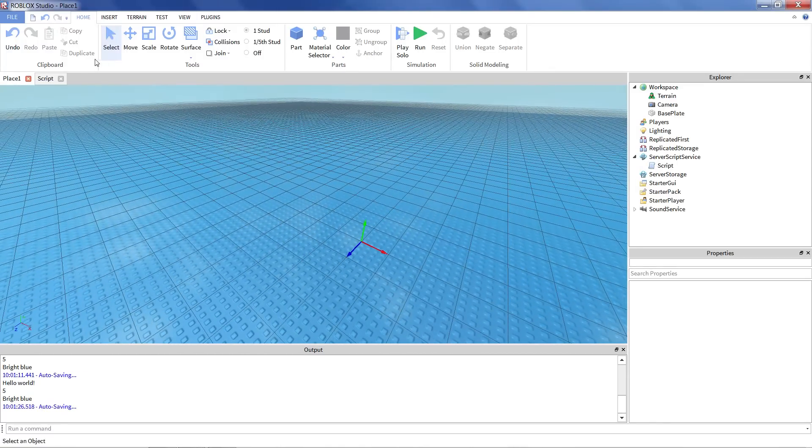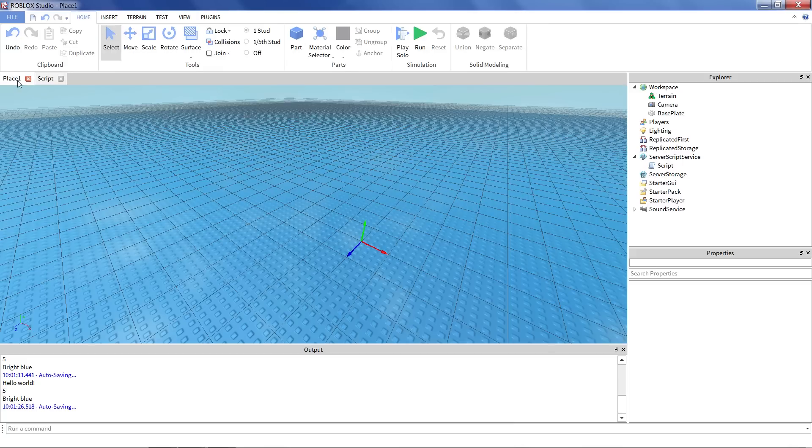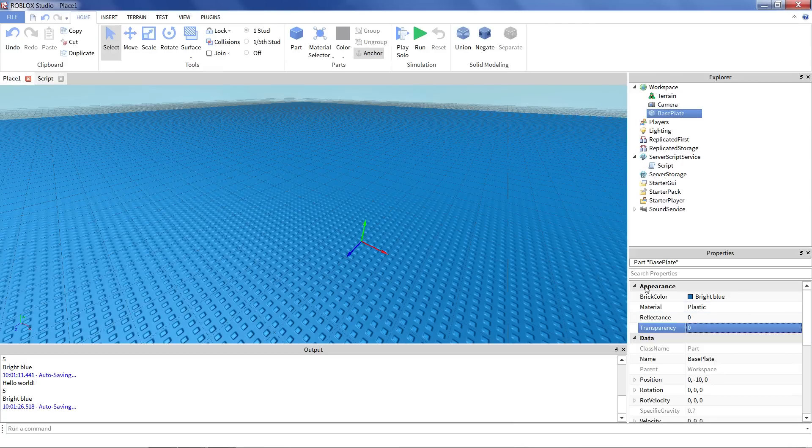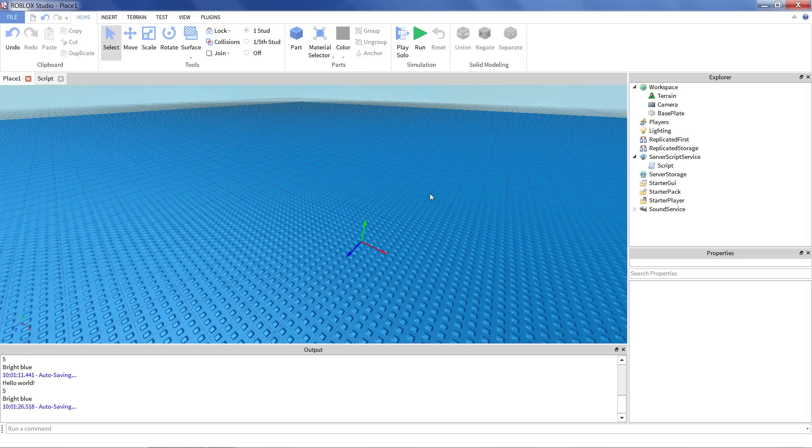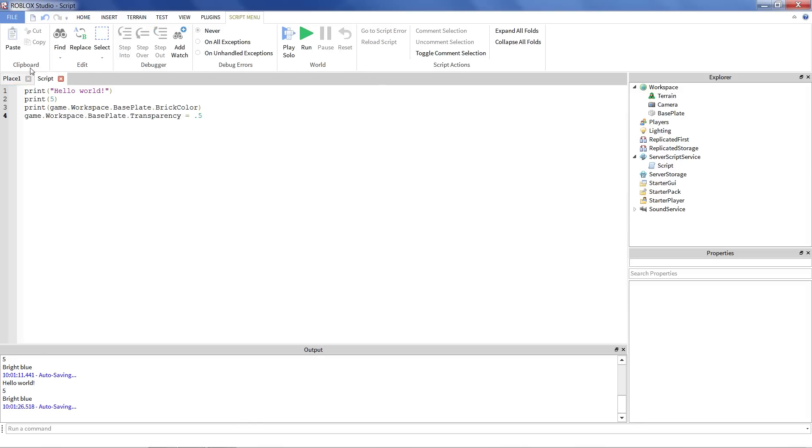Now note, this is the same as if we had gone to the properties window here, clicked on transparency, changed it to 0.5. But the advantage of doing it in a script is that this will happen when your game runs. So we can have our baseplate completely opaque now. But when the game is running, something different can happen. We can even change it several times in the game, really as many times as we want or need to. And we can set it to any number we want. So it's really powerful and convenient.